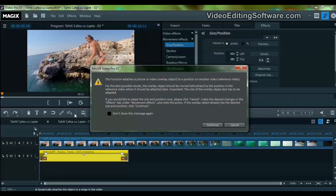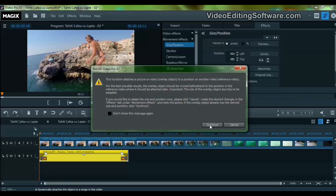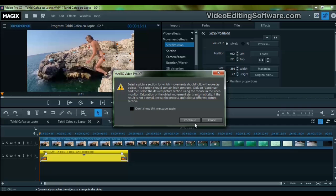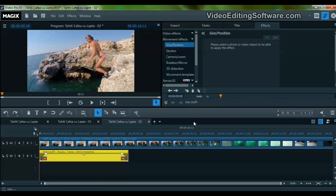We hit Continue, then Continue again, and now we have to select the area which we want the text to follow.